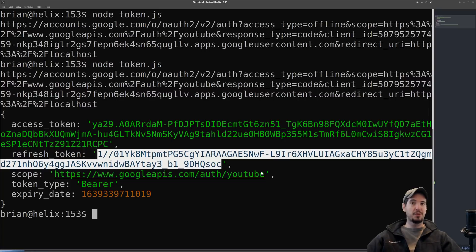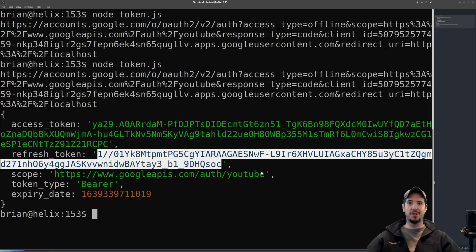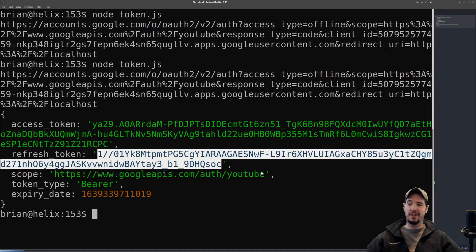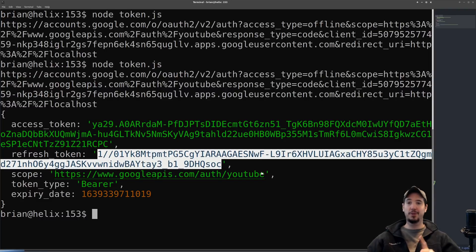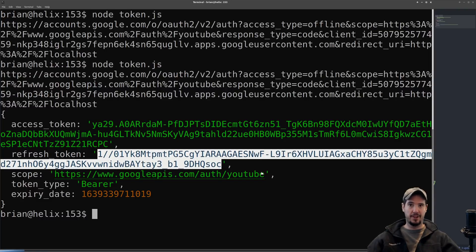You might be thinking, well what's the point of having expiring access tokens if you can just use a refresh token to get a new one whenever you want? The answer is if the user revokes access to your application, then trying to get a new access token using the refresh token will fail.